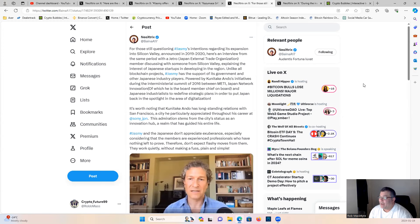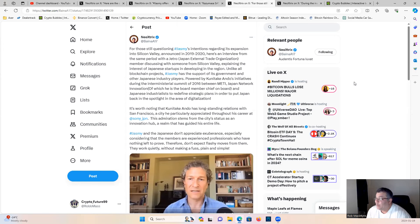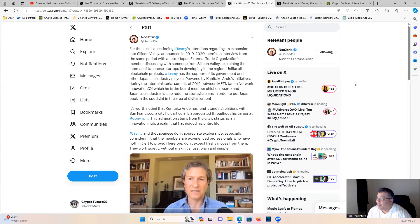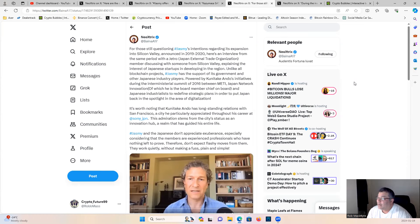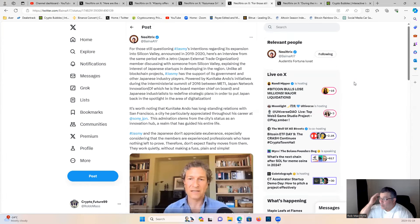For all those still questioning Jasmine's intentions regarding its expansion into Silicon Valley announced in 2019-2020, here's an interview from the same period with JETRO (Japan External Trade Organization) member discussing with someone from Silicon Valley, explaining the interest of Japanese startups in developing in the region. Unlike all blockchain projects, Jasmine has the support of its government and other Japanese industry players, powered by Kuna Ando's initiatives during the inter-ministerial summit in 2016 between METI, Japan Network Innovation (of which he is a board member), and Japanese industrialists to redefine strategic plans to put Japan back in the spotlight in the area of digitalization.